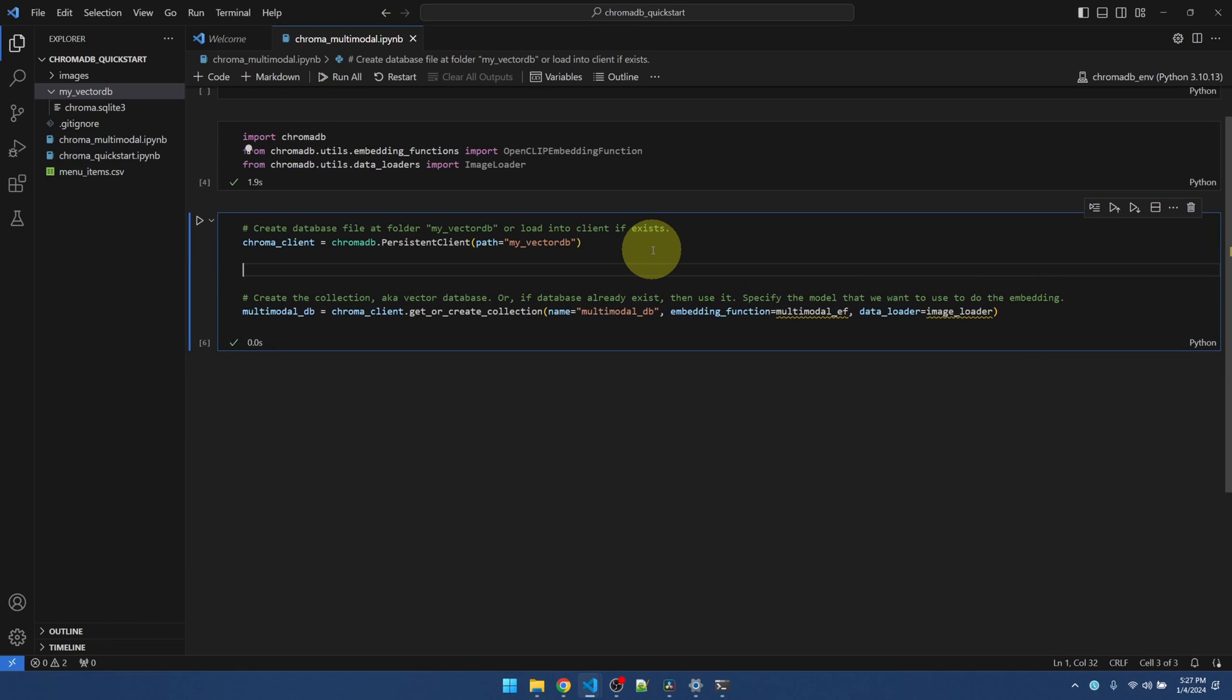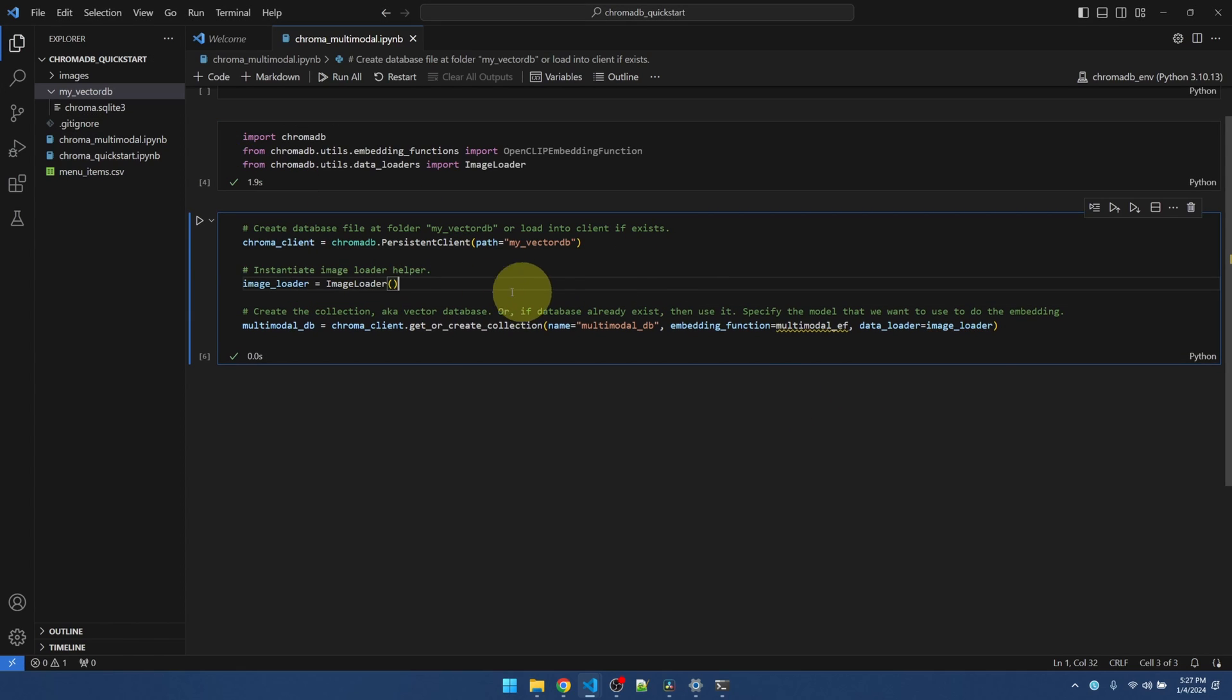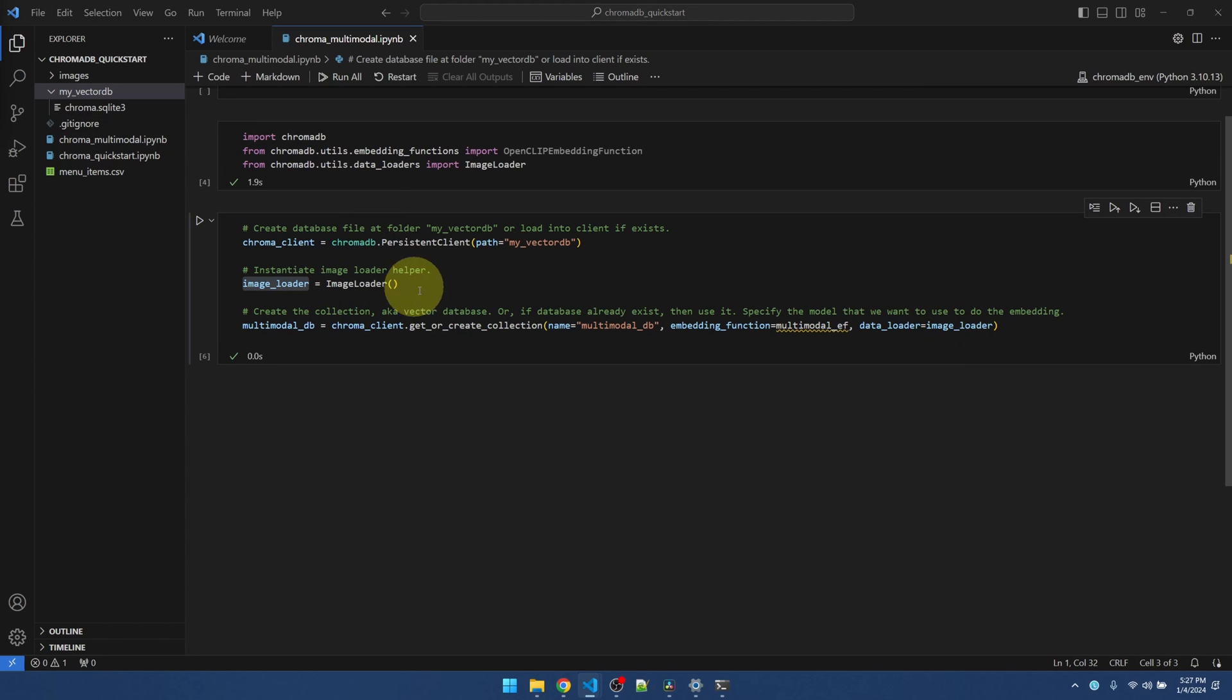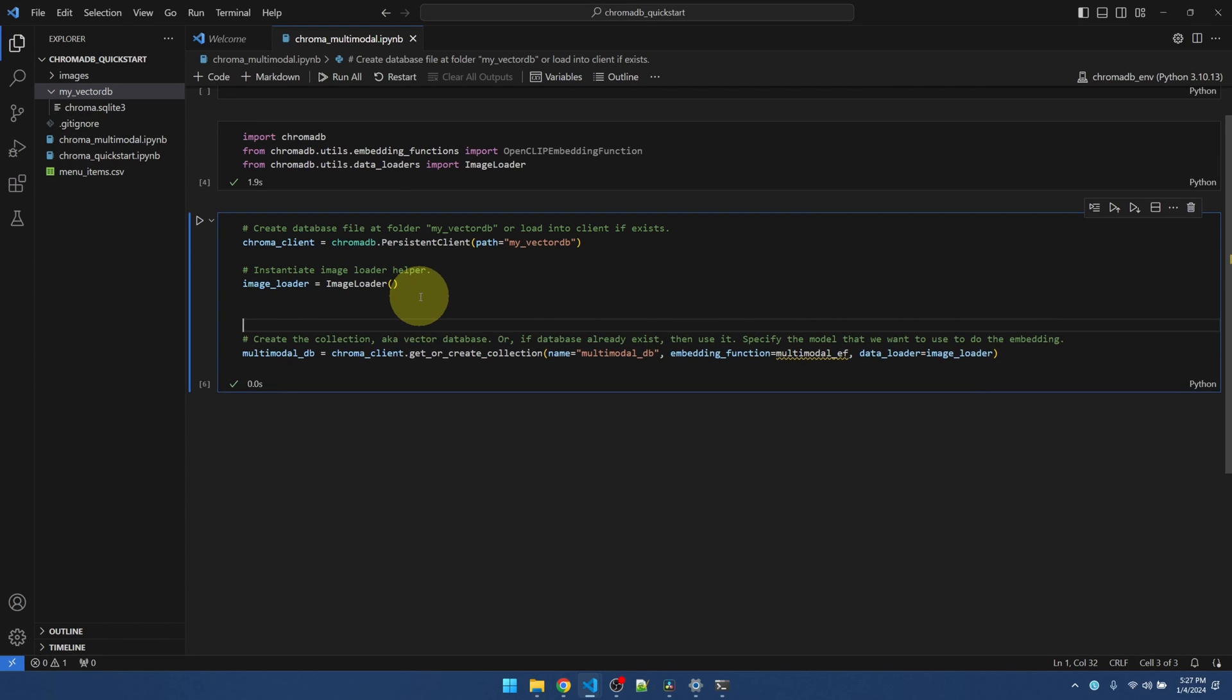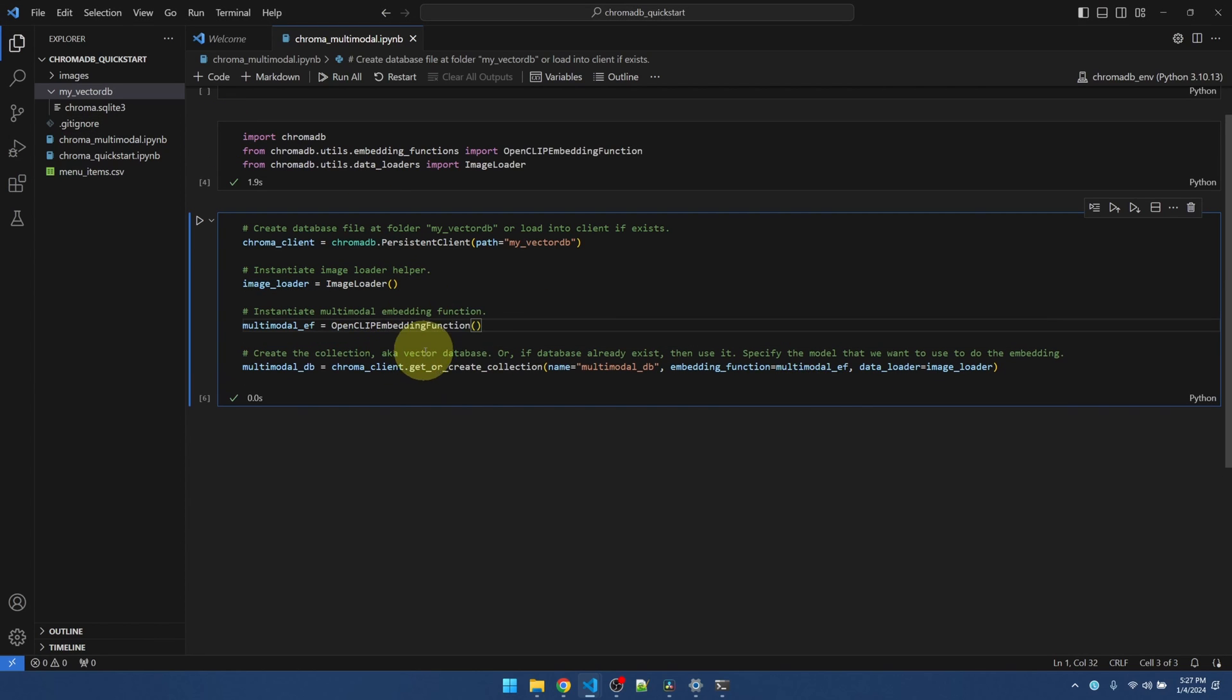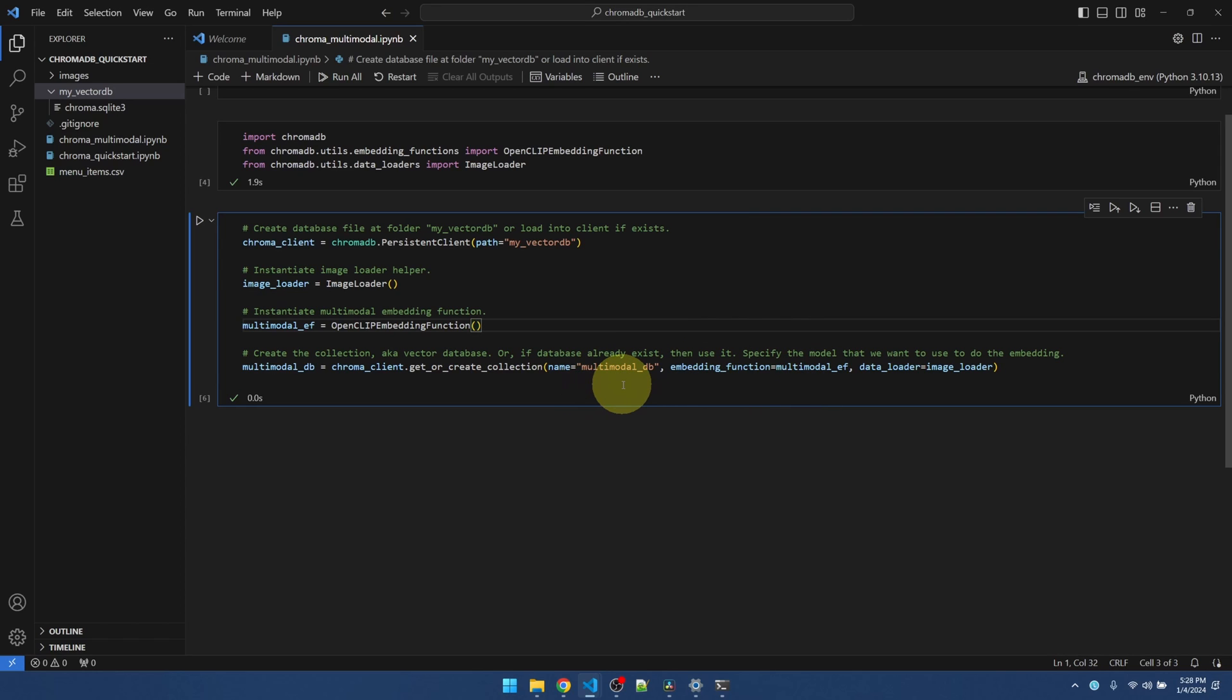Okay. Let me create an instance of the image loader. This guy's right here. I'll create an instance of the embedding function. Passing it in here. And I'll call the database multi-modal db. Let's run it.